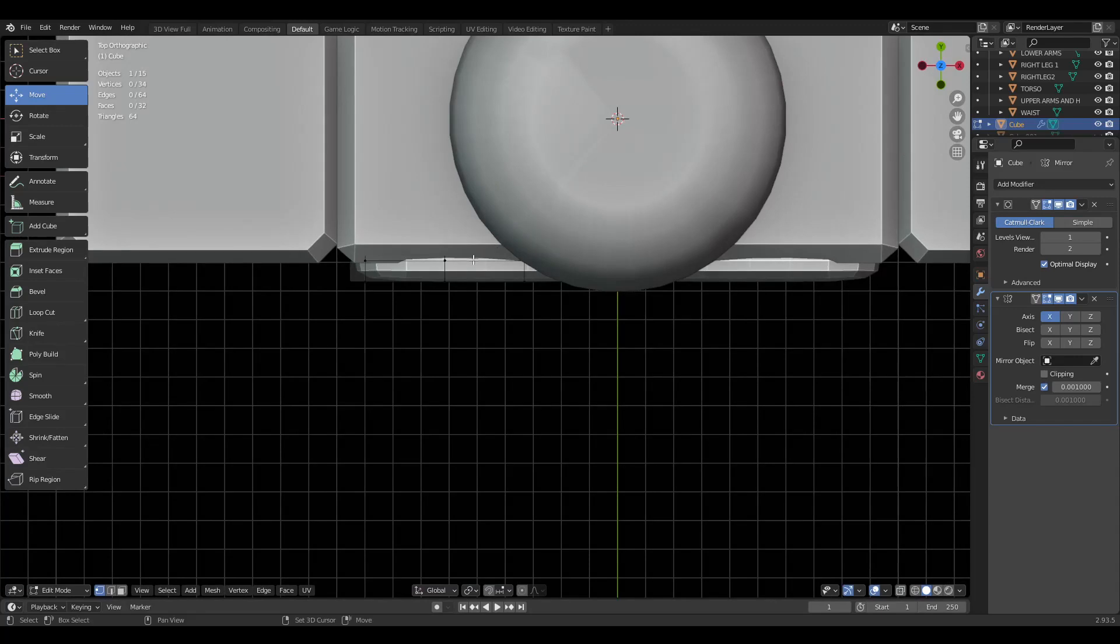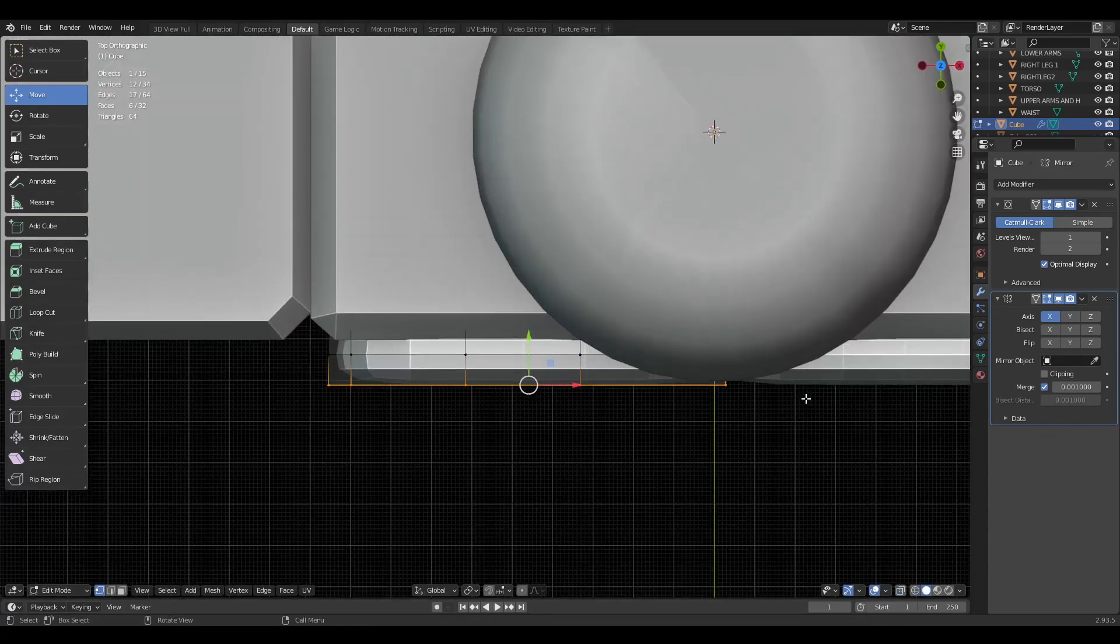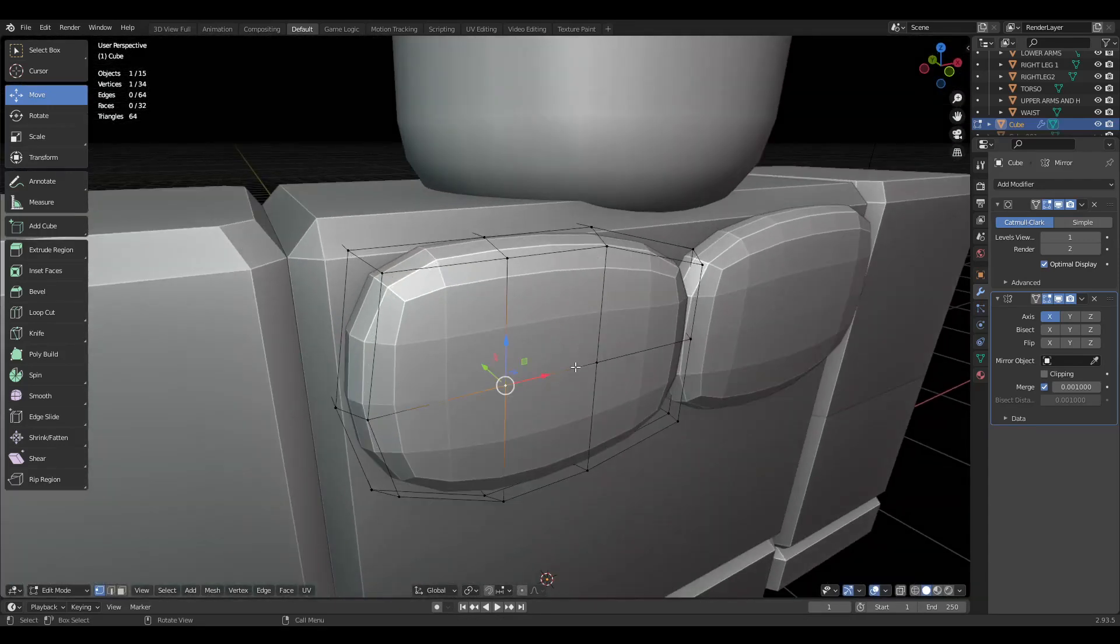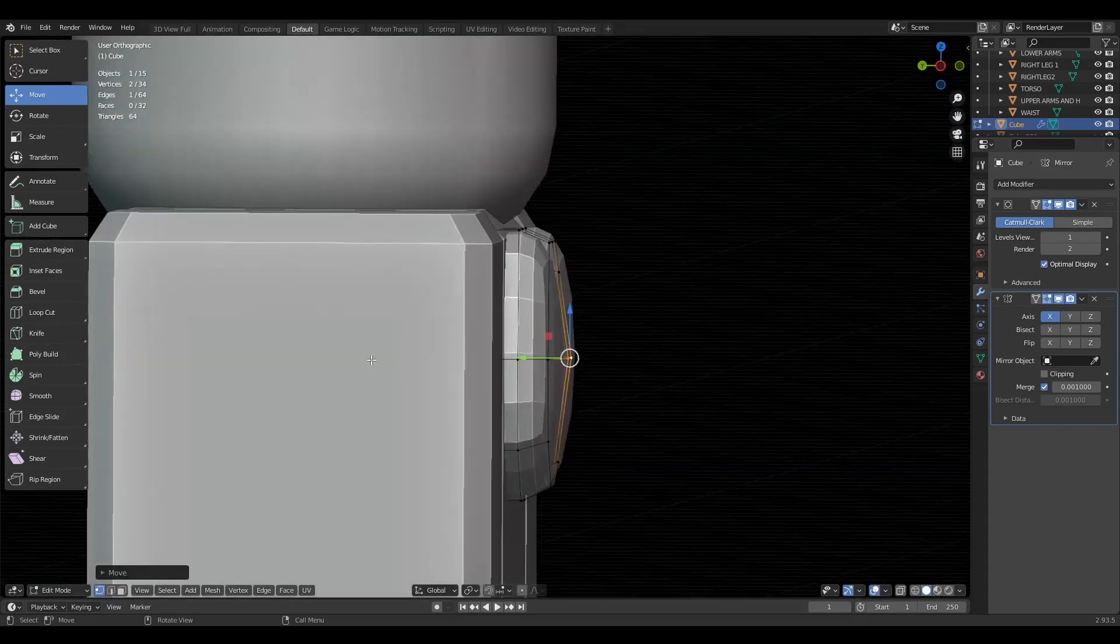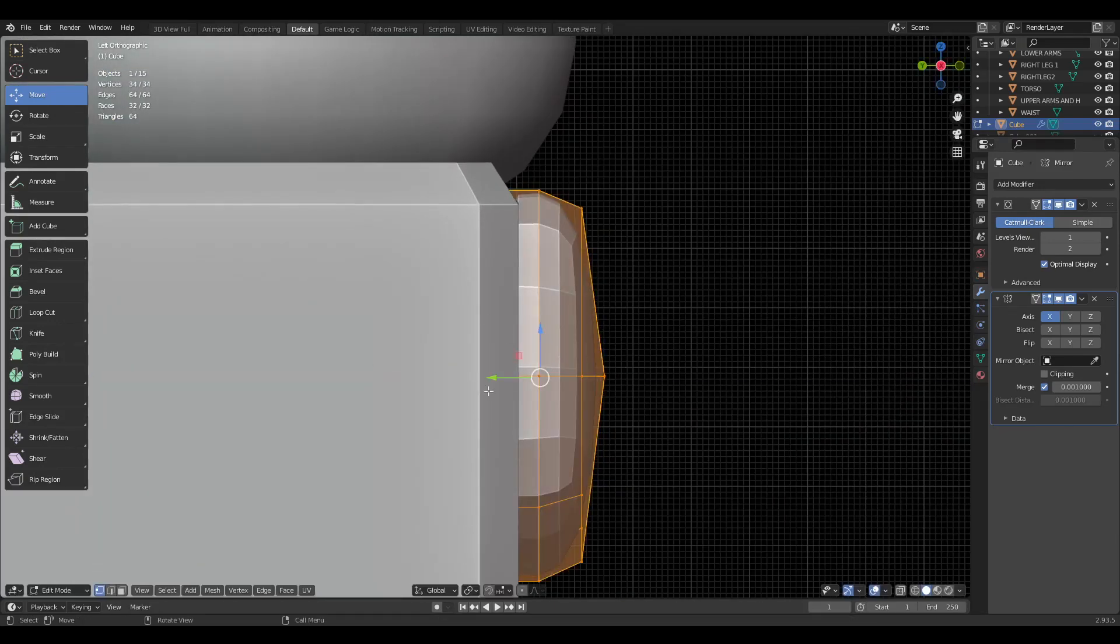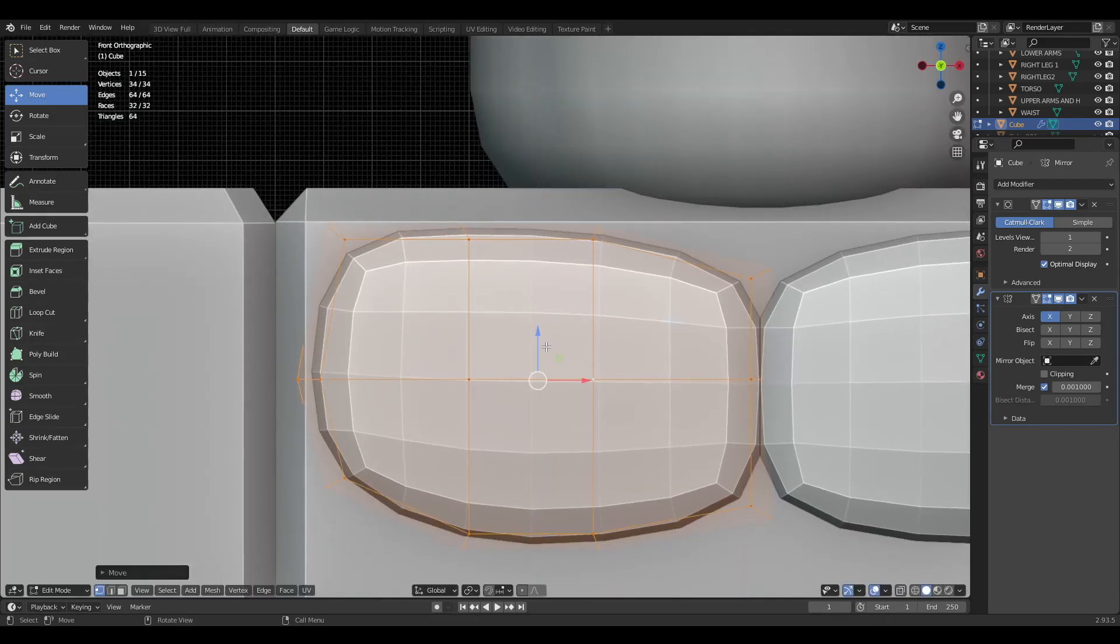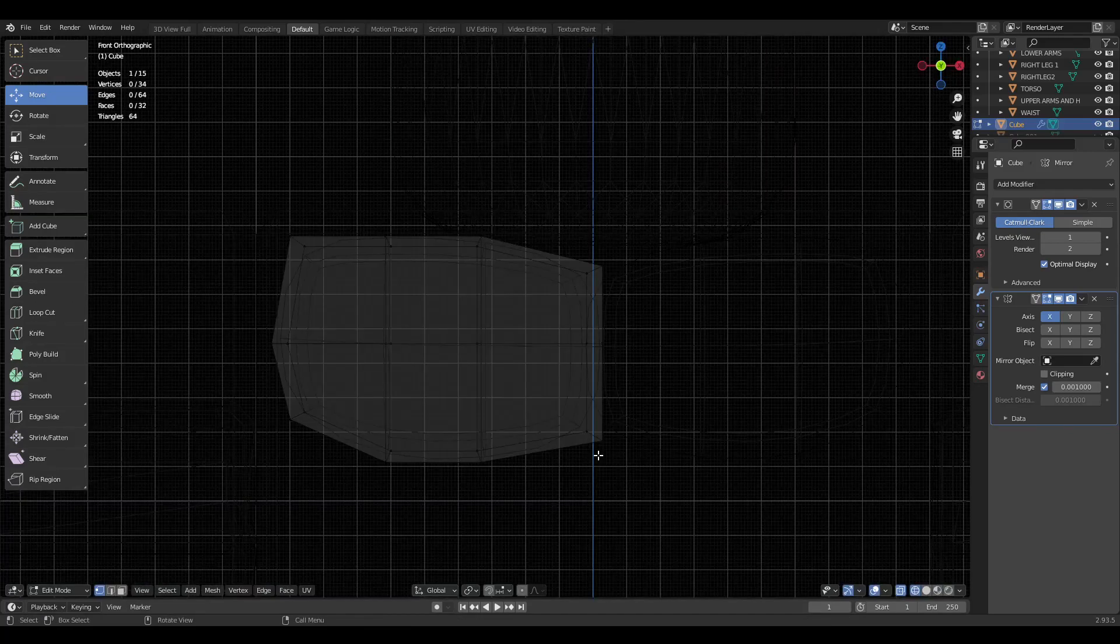I'm going to go to the top view and select all the front faces and scale it in a bit, not too much. Then like the first two vertices in the front, I'm just going to bring it out so it's not too flat. I'm going to push this back.